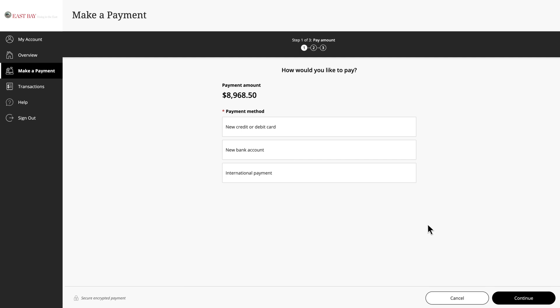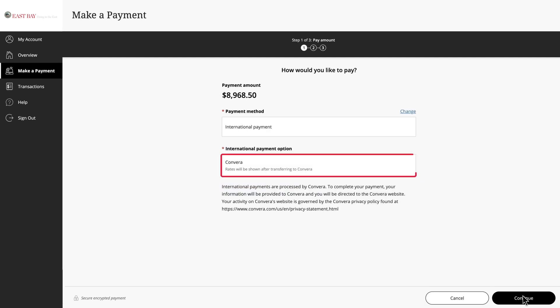Here you see three options. Please note, you might have an additional transaction fee if you choose to pay via debit or credit card. Select International Payments and click Continue. You will be redirected to Kimera.